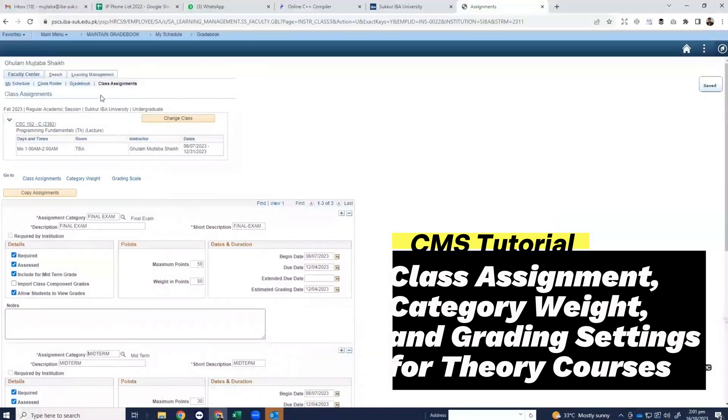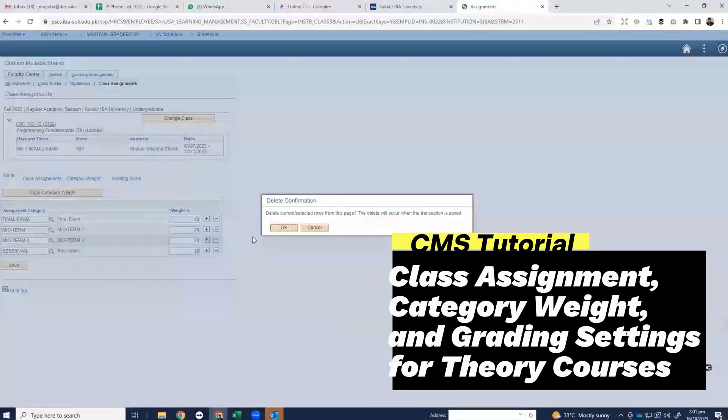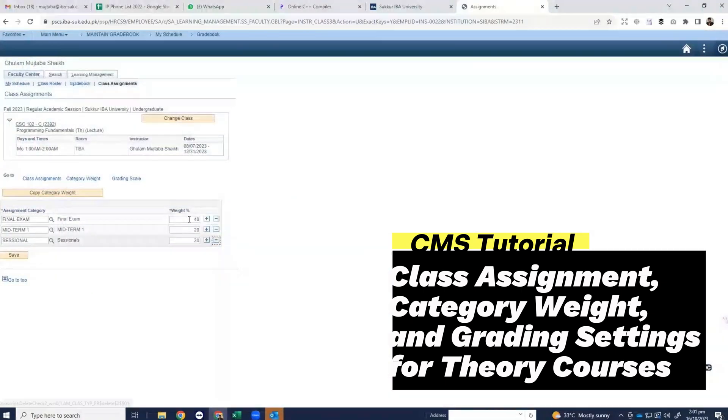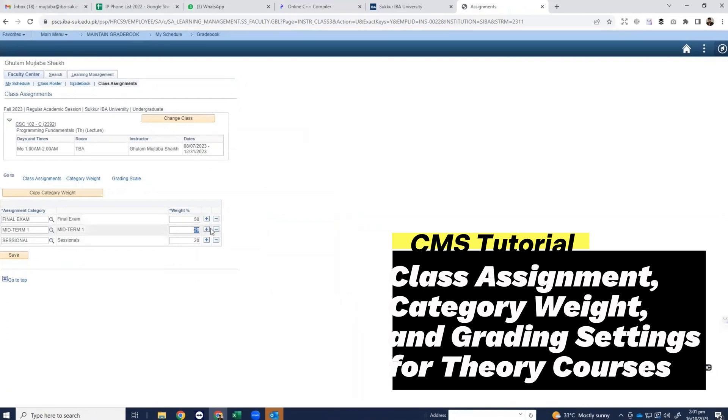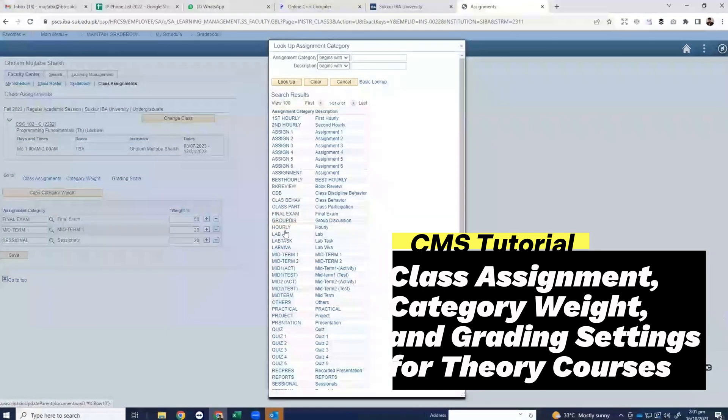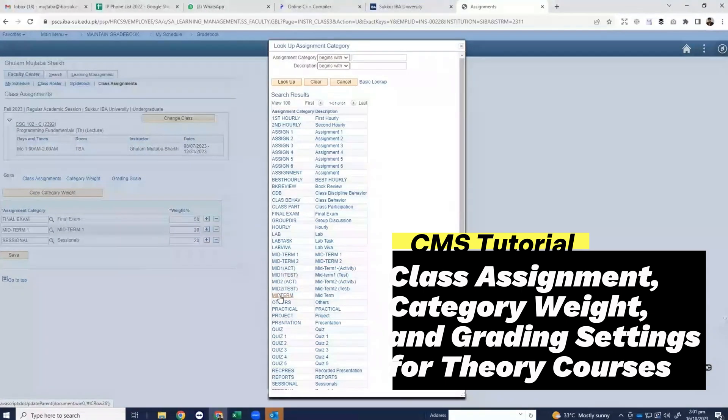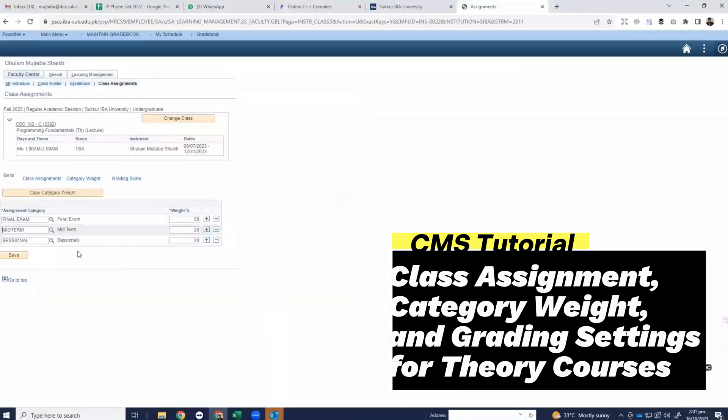After that click on category weight. Here you have to also remove midterm 2 and update the marks as per your class assignment like 50 for final exam, 30 for midterm and 20 for sessional and make sure to change midterm 1 to midterm as you did in class assignments.